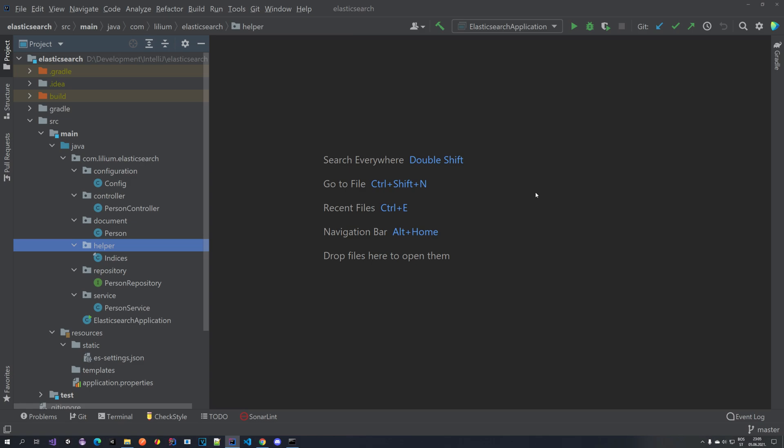Hello everyone, welcome back to another video in our Elasticsearch tutorial series. In the previous video we created a person document, implemented all of the needed things for it to be indexed, and in this video we are going to do something similar. We are going to create a new document, index it, and be able to fetch it from the index. The only difference is the way how we do it.